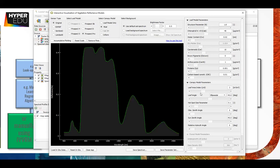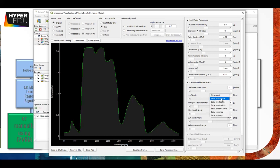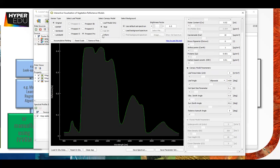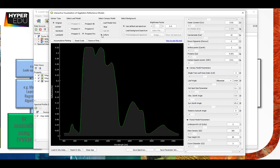All the other PROSAIL parameters like the leaf angle - we can switch it to an ellipsoidal distribution which means a mean angle - and we can also set a pre-designed leaf angle distribution. We also have the hotspot size parameter, the observer zenith angle, which changes the spectrum a lot if you have a tilted acquisition, plus the sun zenith angle and azimuth angle. We also have the INFORM model in here which adds undergrowth LAI, stem density, tree height, and crown diameter.